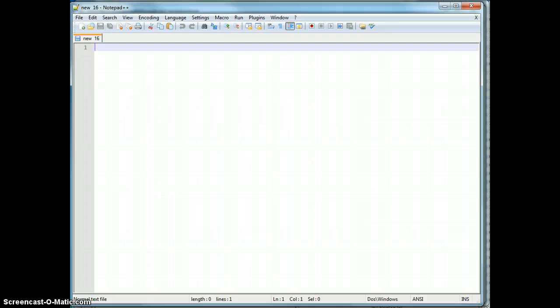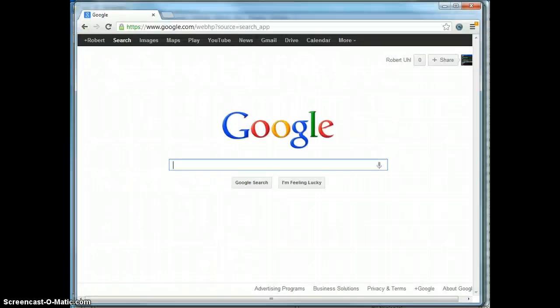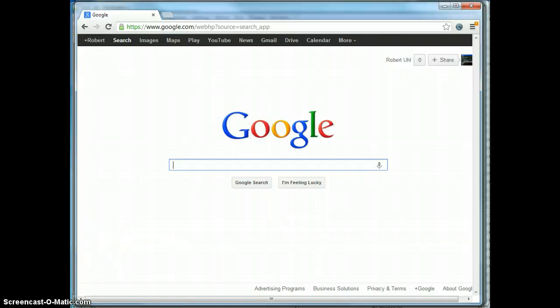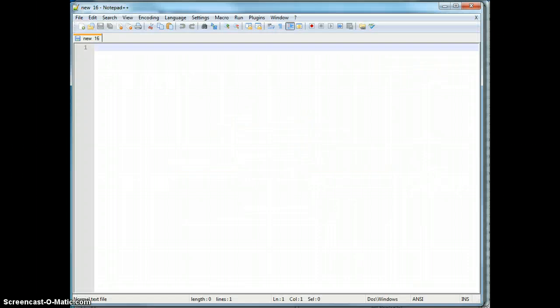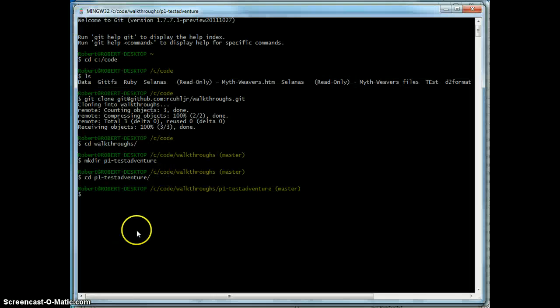Real quick, since this is the first time, I've got Chrome around for Google, which will invariably save my butt several times during this. I'll be using Notepad++ for my text editor.